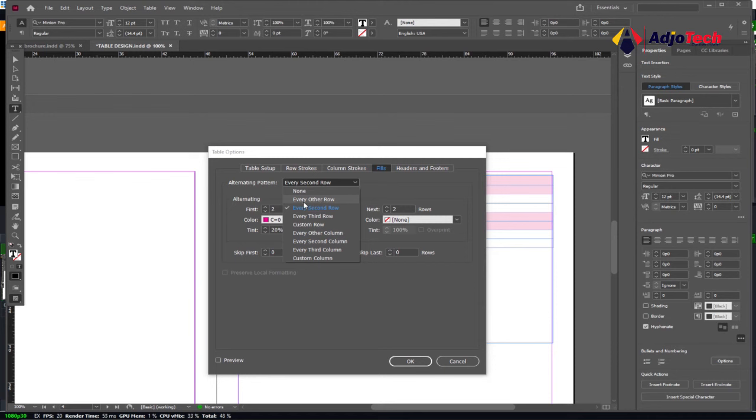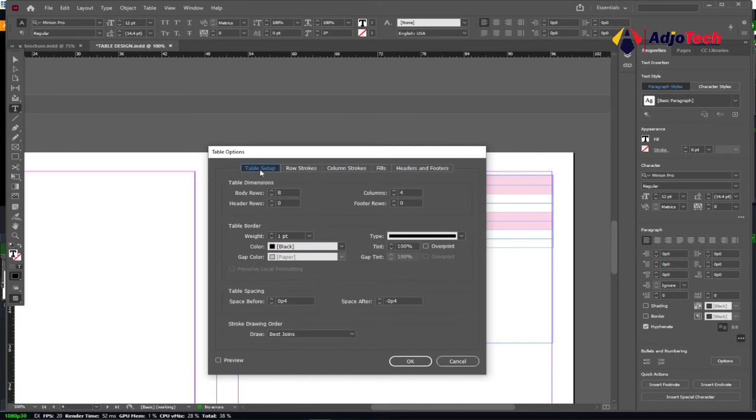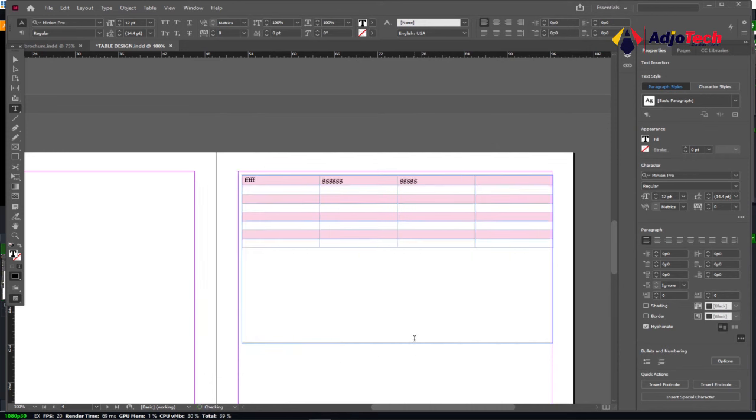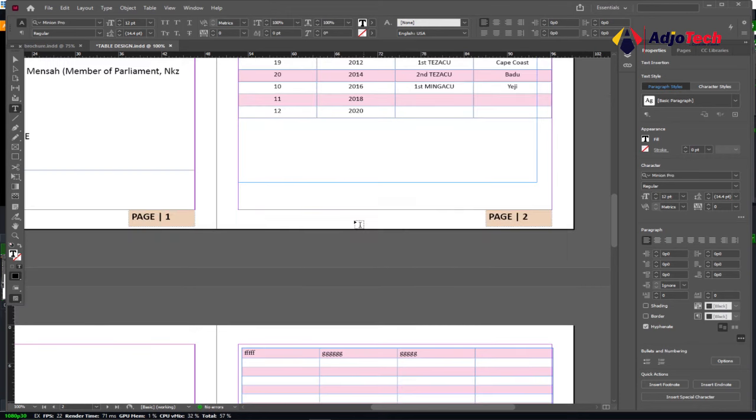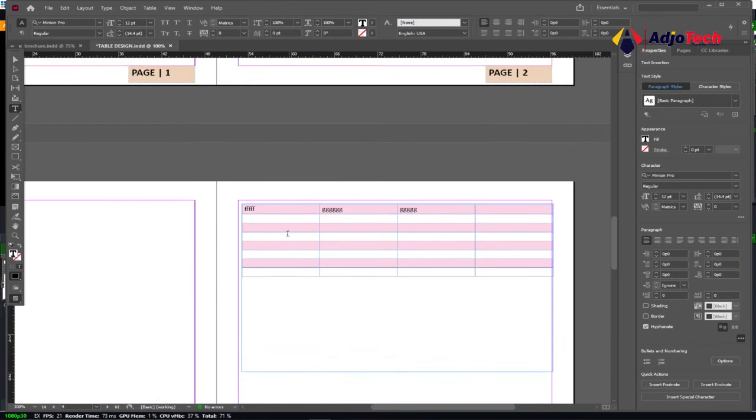I can go to Every Other Row. We have other options that can be added to the setup. There's a lot you can do—you can come here and play with the settings. You can see how this is going to look, looking exactly like this. If you want a different color, you can just go to the same option, Table Options, and then change the color.